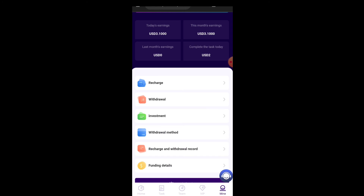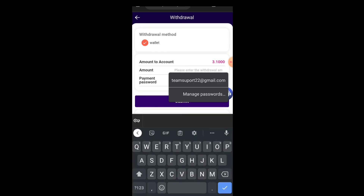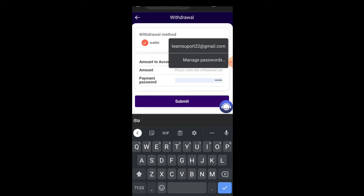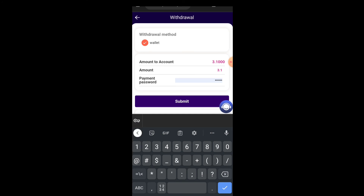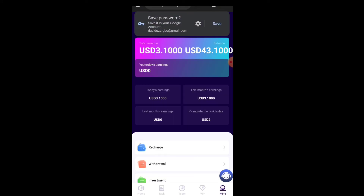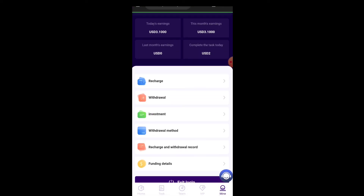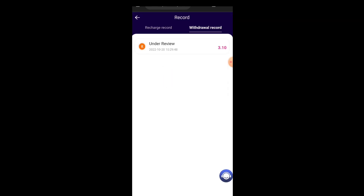Now I'll place my withdrawal. Click on Withdraw — the wallet is already selected. Enter the amount you want to withdraw; I'm going to withdraw 3.1 USDT. Type in 3.1 and click Submit. It says the withdrawal application has been successful. I'll refresh my account — you can see my balance has returned to 40 USDT with the earnings added and everything equalized. Going to my wallet, I click on Recharge and Withdraw Record, then Withdraw Record — the withdrawal is currently under review.